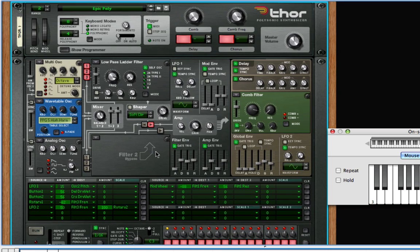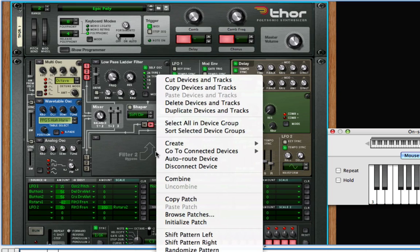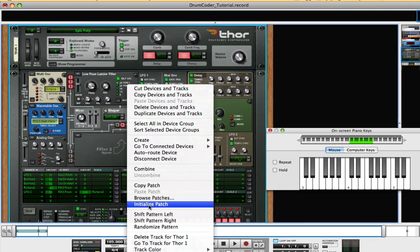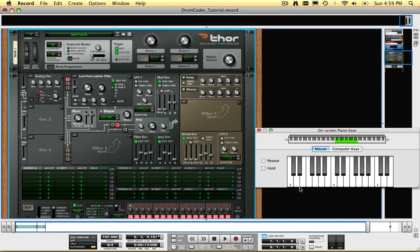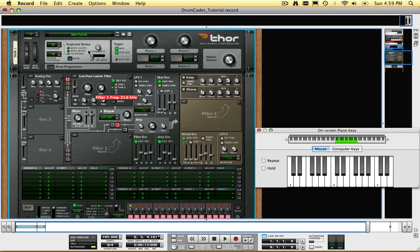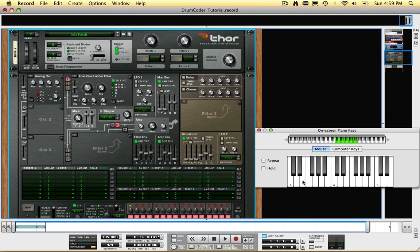Right click on Thor, and select Initialize Patch, so that we can all start on the same page setting up Thor. Now what we have is a simple analog sawtooth waveform. Turn the filter cutoff frequency all the way up, and you can hear the sawtooth completely unfiltered.